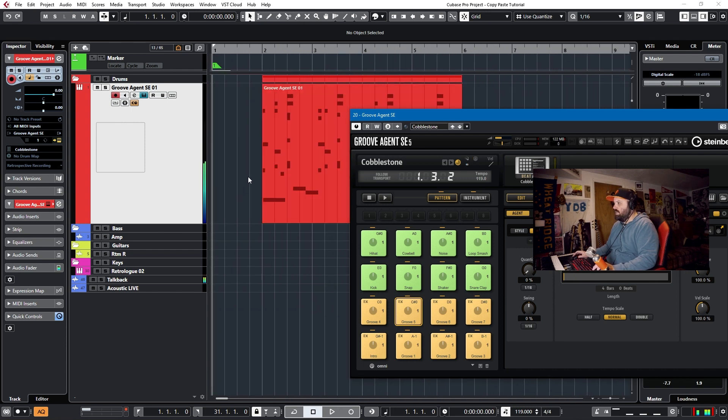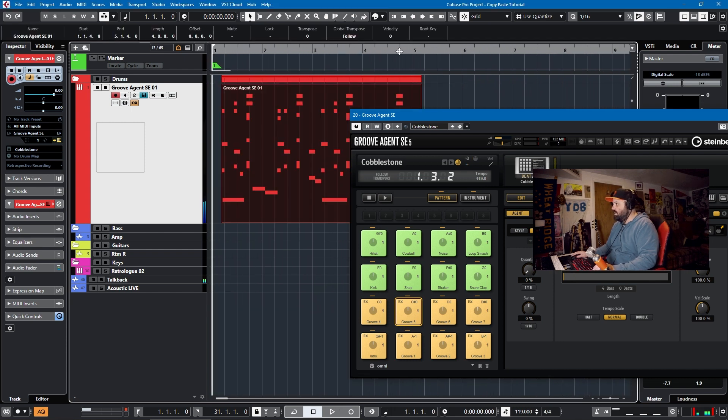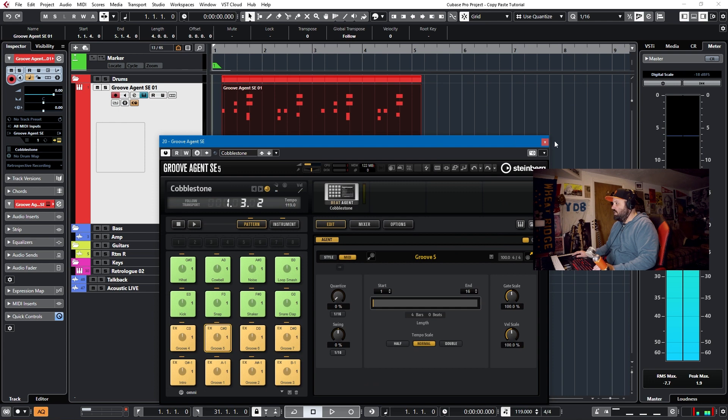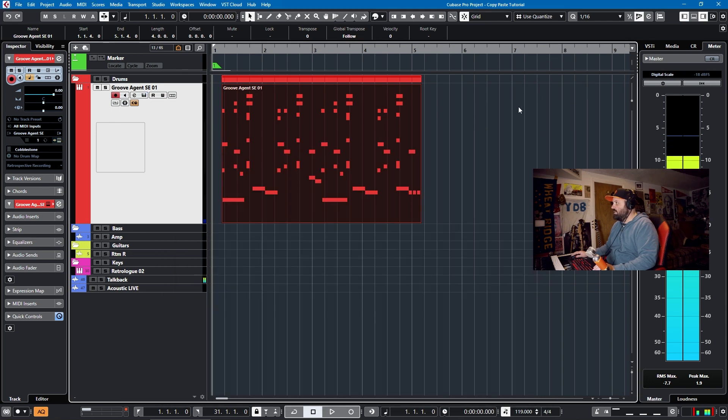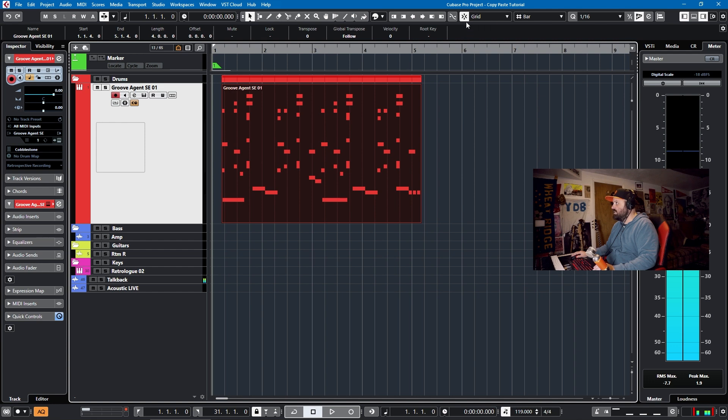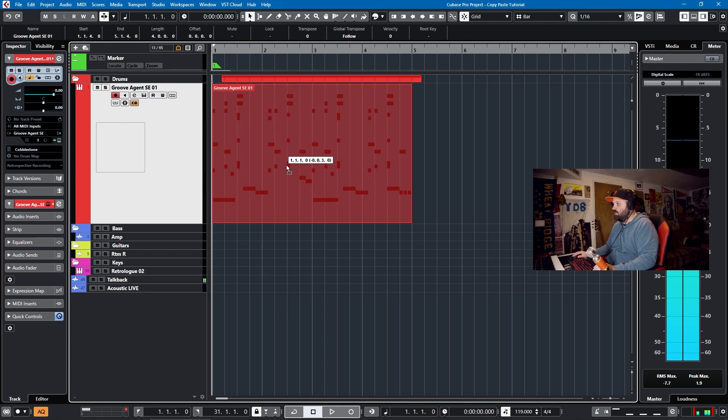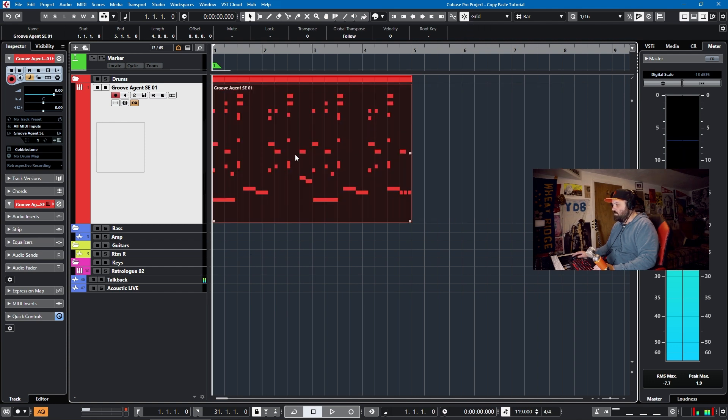So I want to align this with the first beat. And a lot of aligning correctly has to do with your quantize and snap settings. So I'm using 16th notes here. But if I wanted to switch this to just a bar, I could switch it to a bar. And as long as I have grid on and snap on here at the top, it'll go bar by bar. So I want this to line up with the first bar.